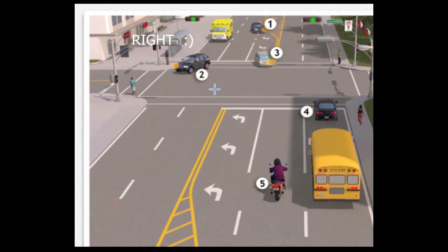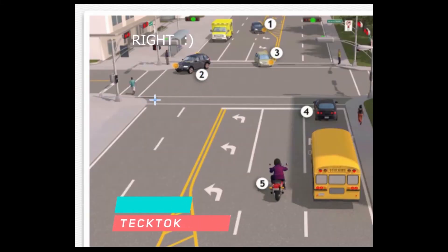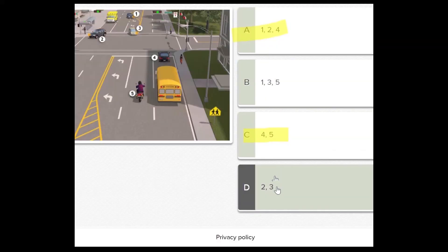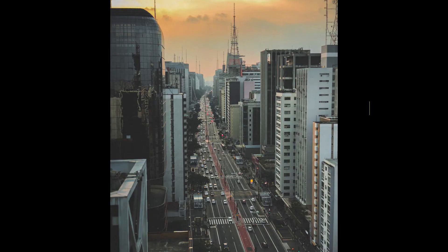Number two is wrong — the vehicle is going left while a man is crossing the street. I'm almost sure it is choice D, but I'll take a quick look at vehicles one and five. Vehicle number five is moving in its lane and the signal is green — no mistake. Vehicle number one respects the lane lines and signal lights are on, so I will confidently choose D.